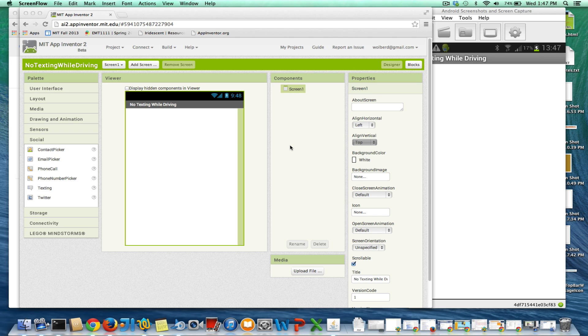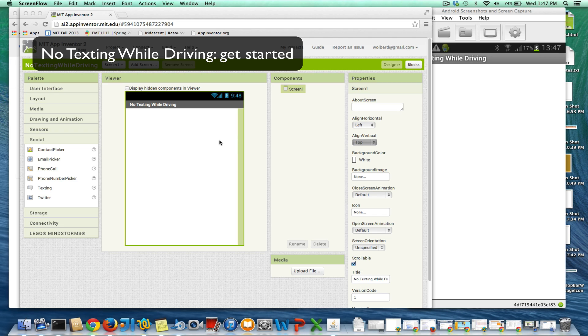I'm going to show you the No Texting While Driving app. In this part, I'm just going to show you the most basic texting app — an auto-response app.